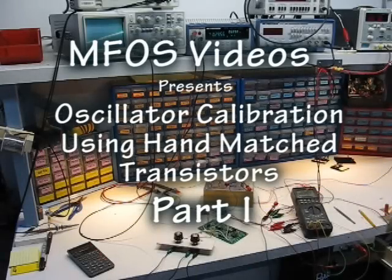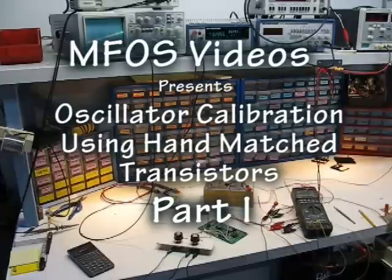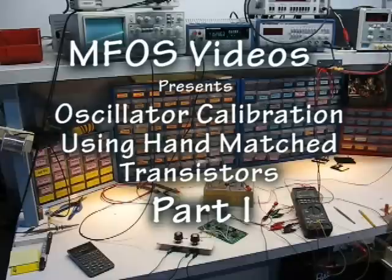Hi, this is Ray Wilson from Music From Outer Space, and this video is a follow-up to the Transistor Matching article that I wrote that's published on Music From Outer Space's website.